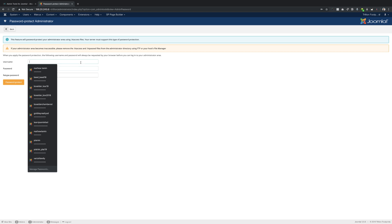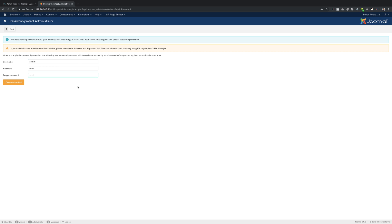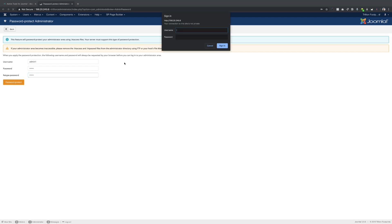So for now I'm just going to create a very generic username because it's a demo site that I'm working on. So I've created a basic password here. I'm just going to click on password protect.